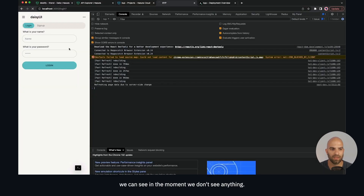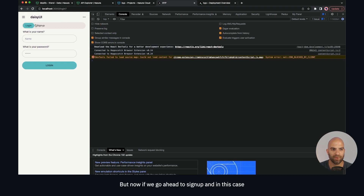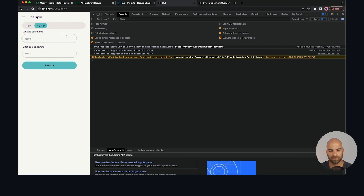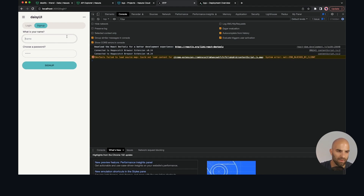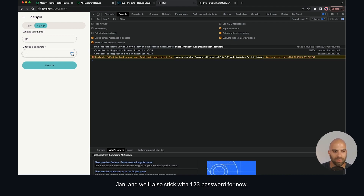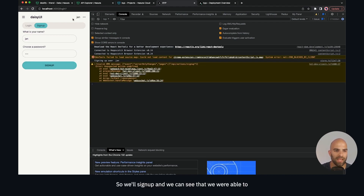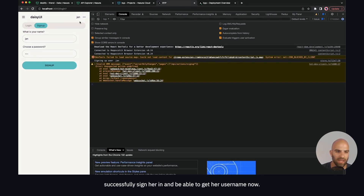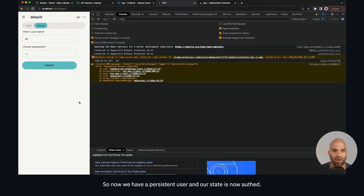Right now we don't see anything. But if we go ahead to sign up and create a new user — we had Tim last time, so we'll say 'Jan' and stick with the 123 password for now — we'll sign up, and we can see that we were able to successfully sign her in and get her username. Now we have a persisted user and our state is now authenticated.